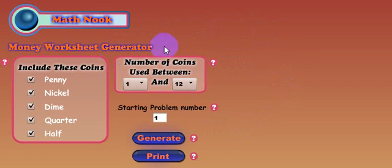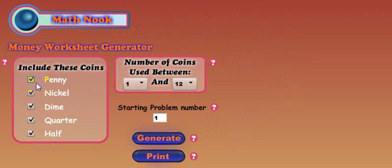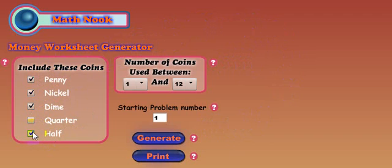When you first start up, you'll probably want to select what coins you want. By default, the worksheet, if you were to generate it now, it would include all these coins. But let's go ahead and just have the worksheet include pennies, nickels, and dimes.